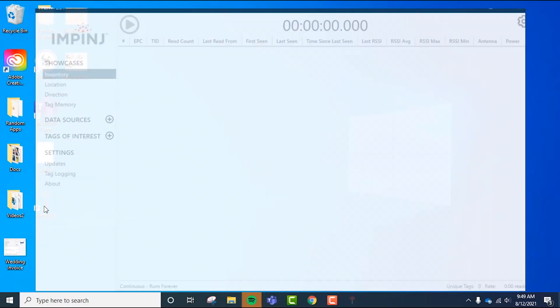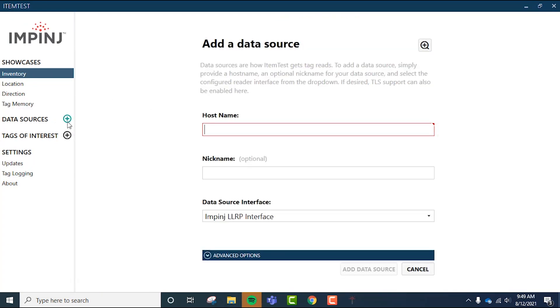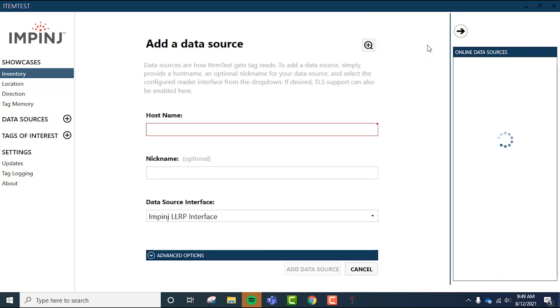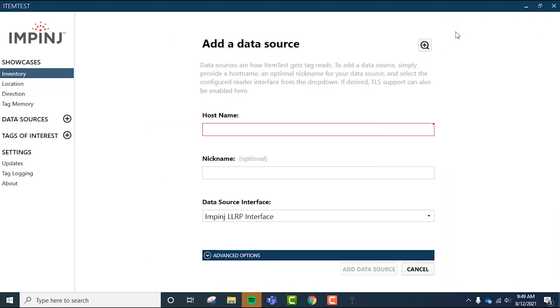Now that we have ItemTest open, click the plus icon next to data sources. Click on the magnifying glass next to add a data source for automatic discovery, which will usually find your Impinj reader pretty fast. If not, you can also type in your reader's host name or IP address here. If you don't know your reader's IP address, I'll walk you through that now.